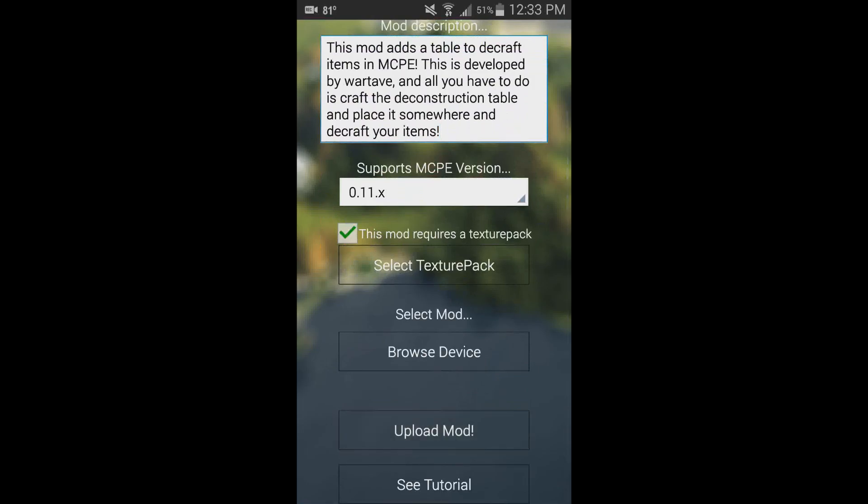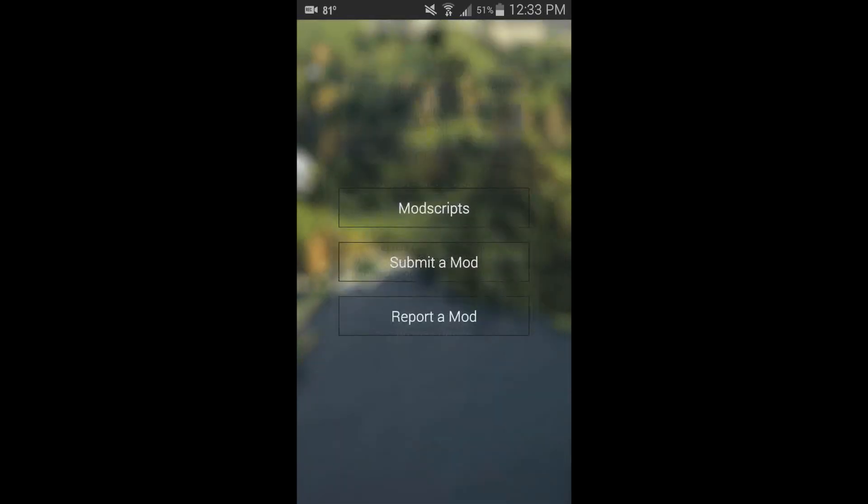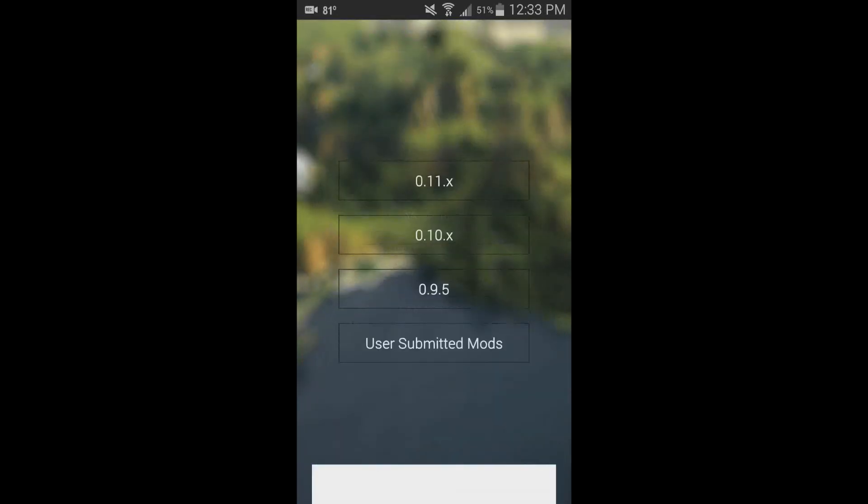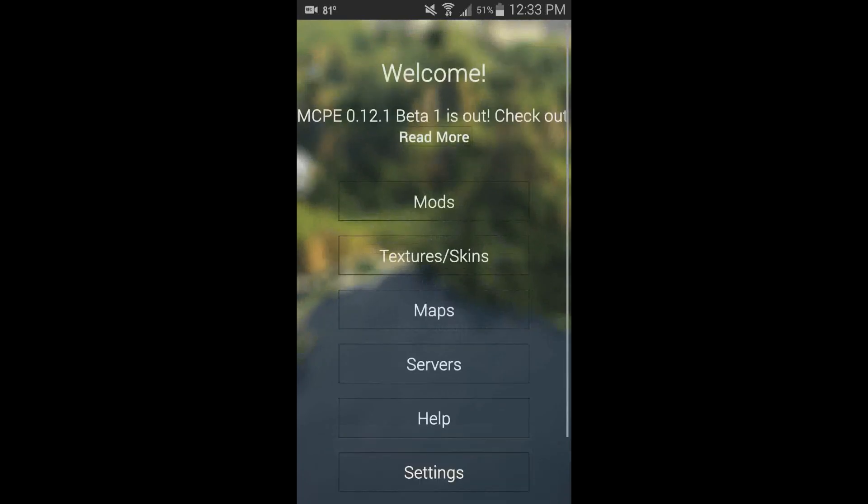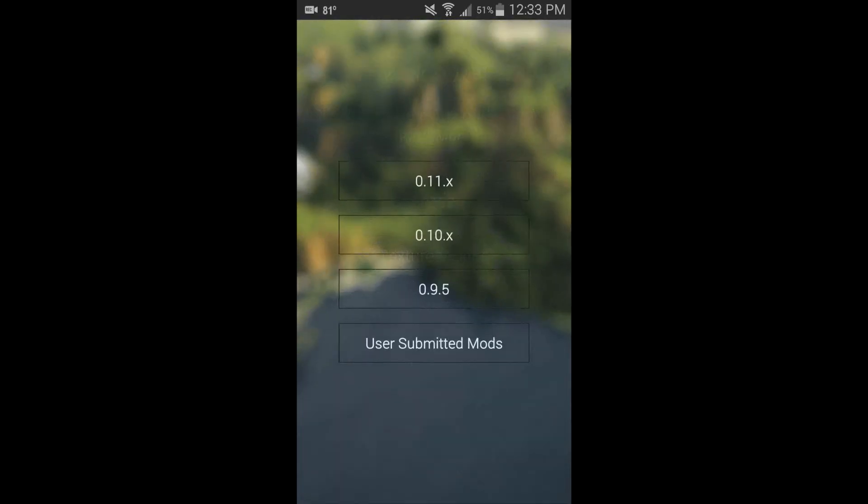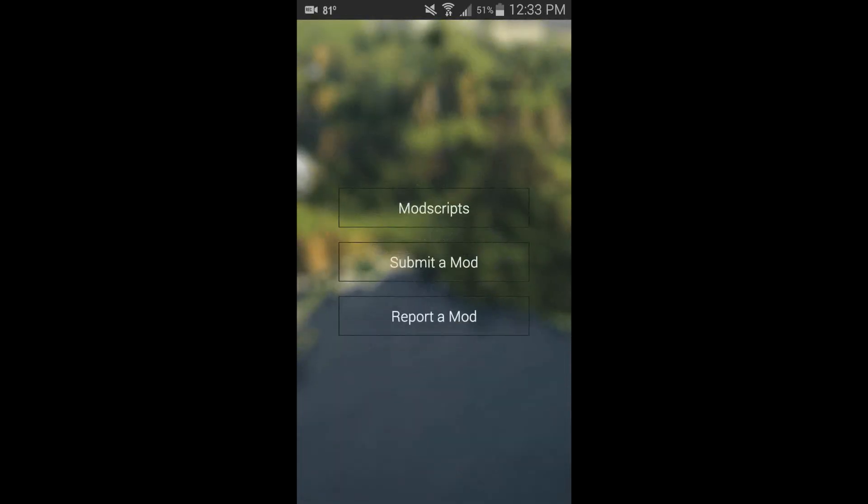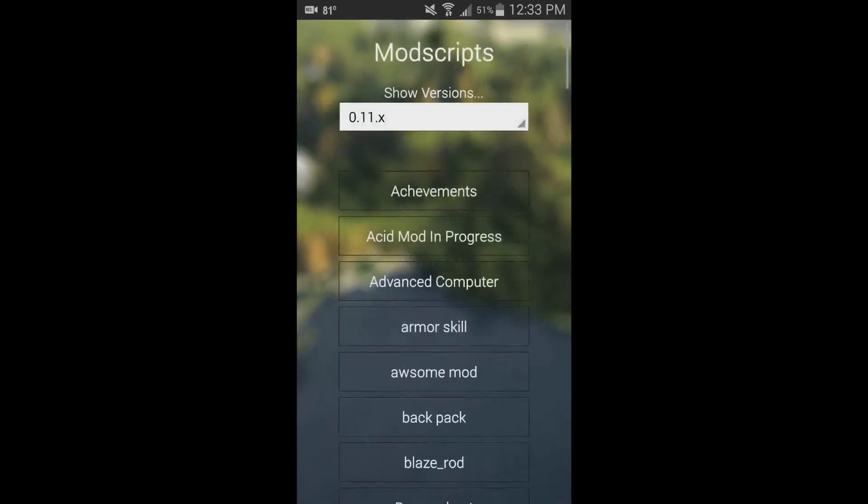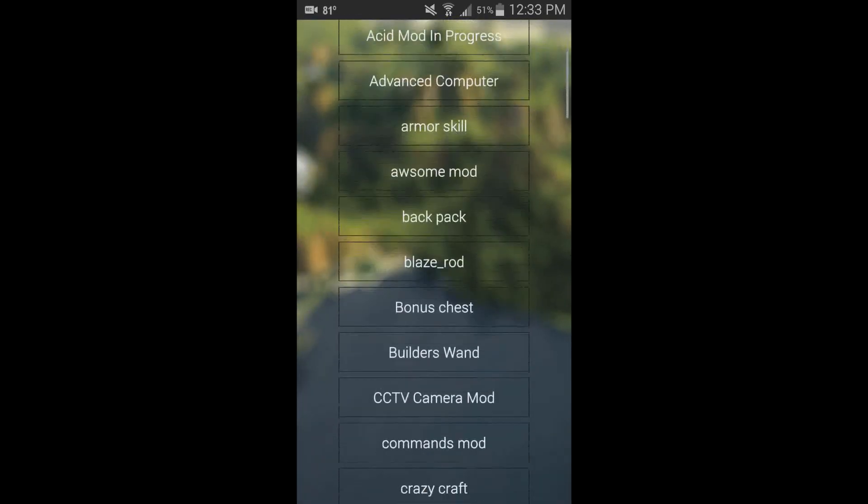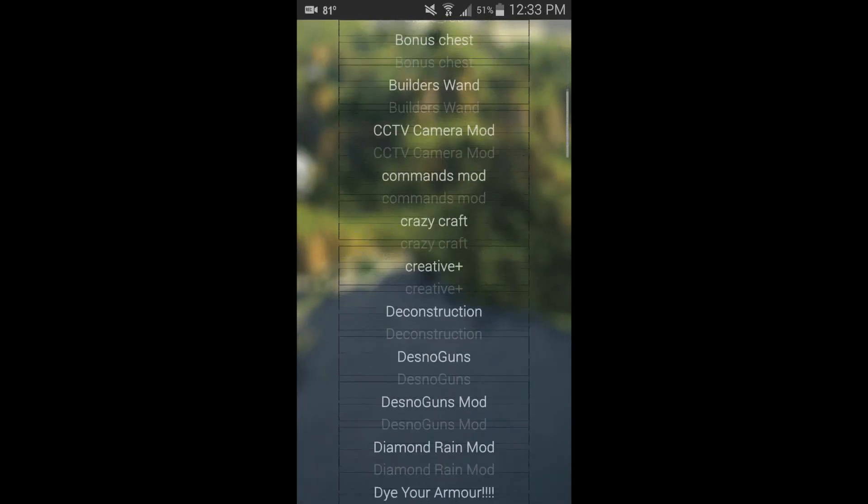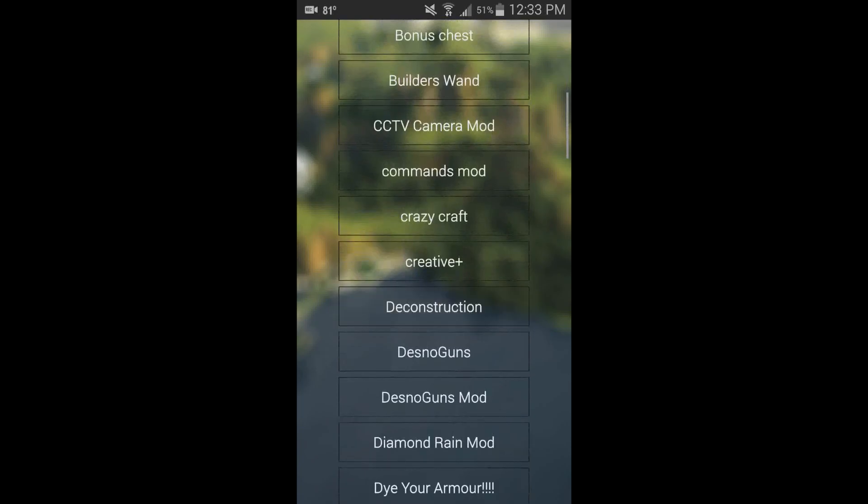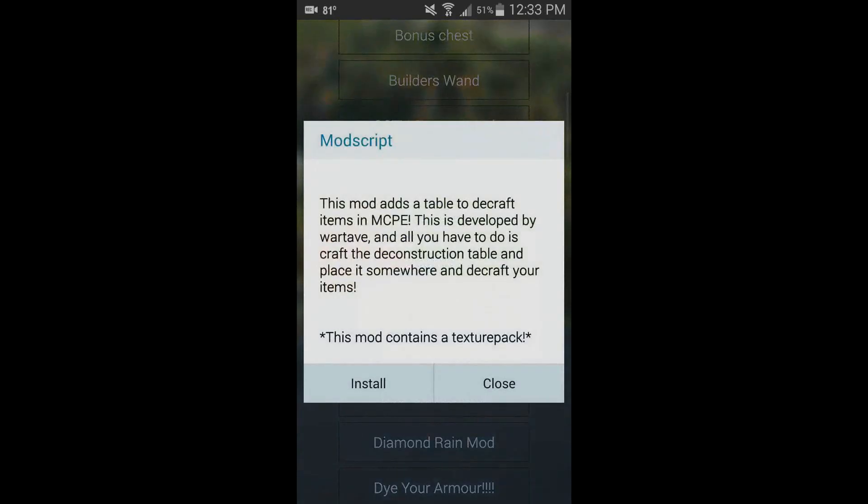I can see on the server that it did just go up, so let's go back here and wait for the refresh. I think I set it to like 10 seconds. Let's see if it's back... Deconstruction, right there. And at the bottom you can see it says 'This mod contains a texture pack.'